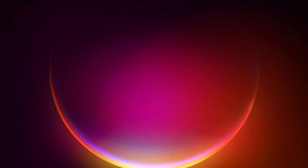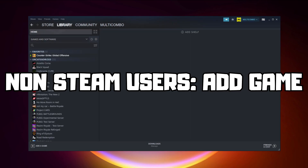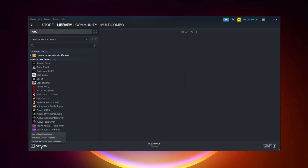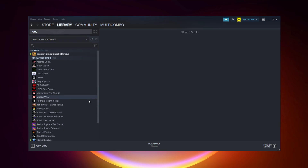If that didn't work, go to Steam. If you don't have Steam, download it. For non-Steam users, add your game to Steam: click Add a Game, click Add a Non-Steam Game, select your problematic game, and click Add Selected Programs. Program added.